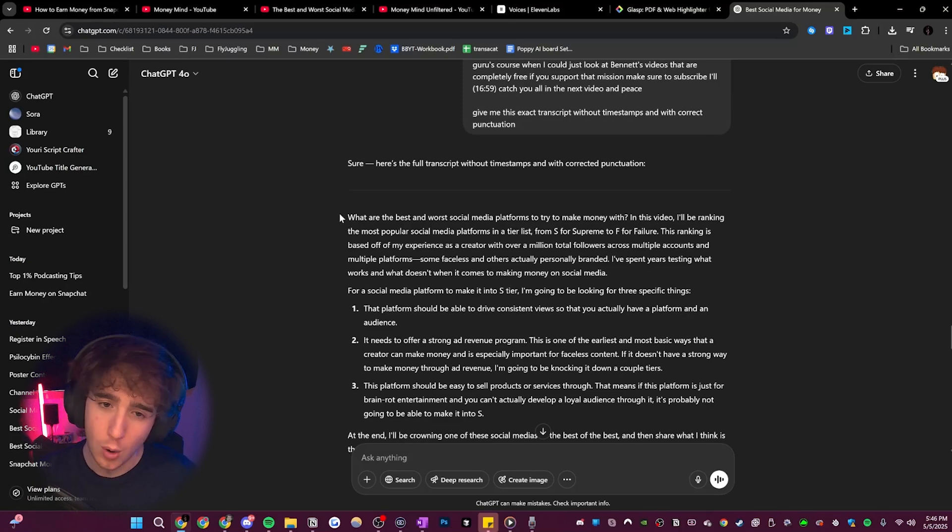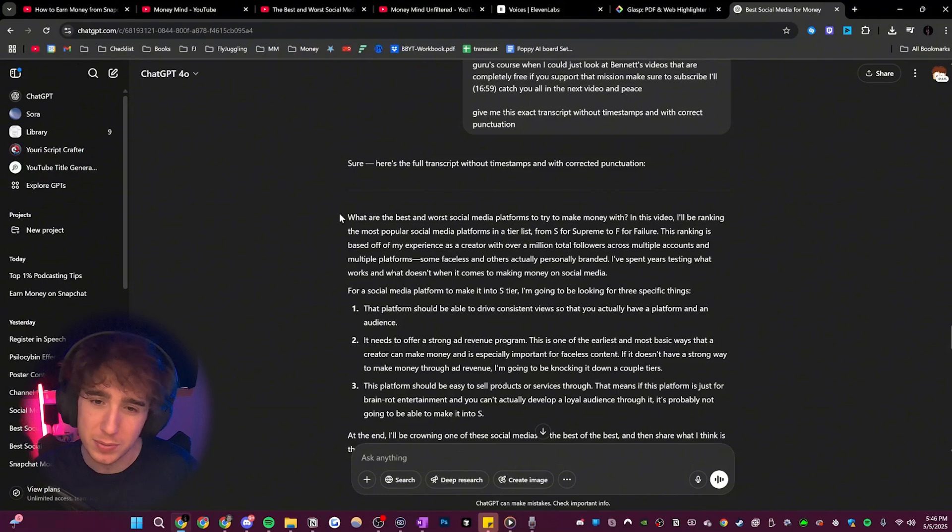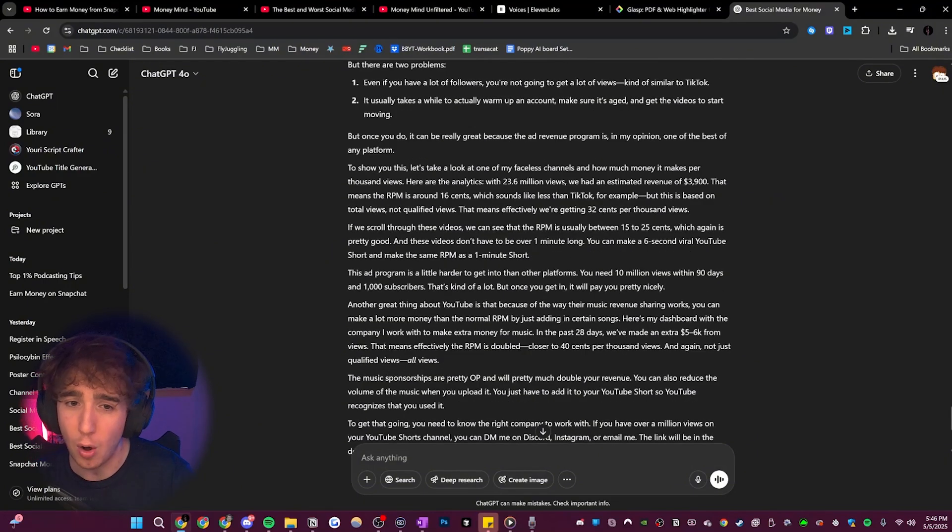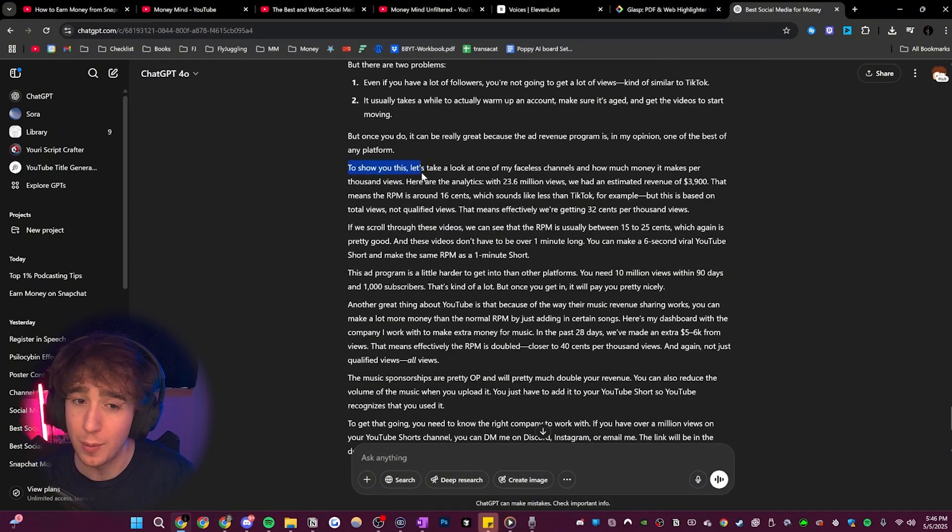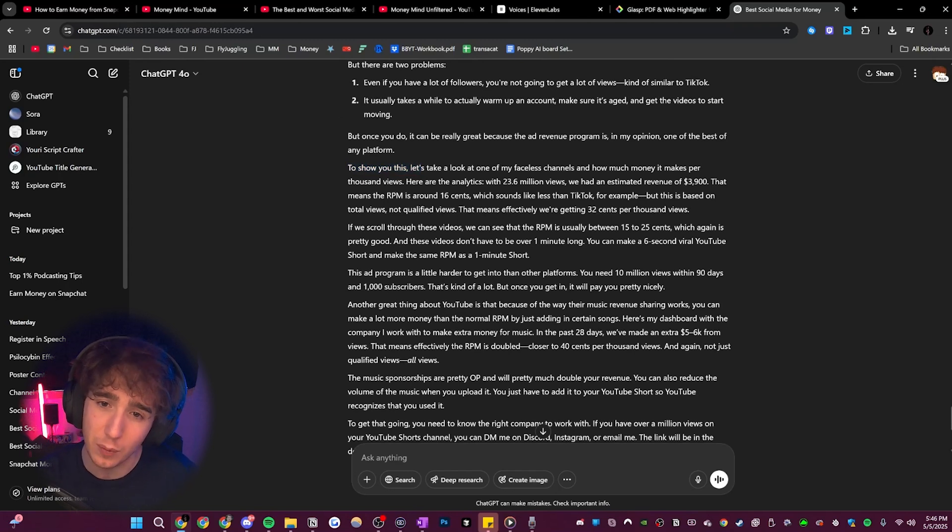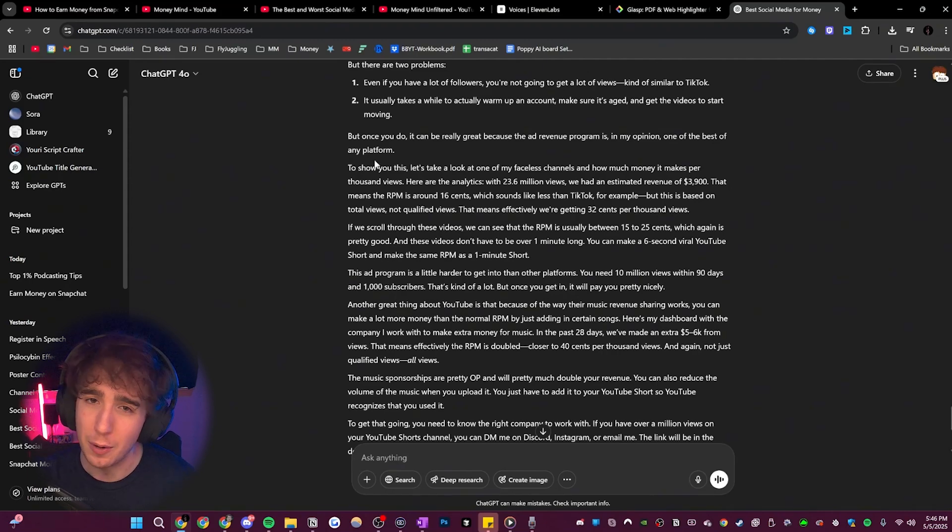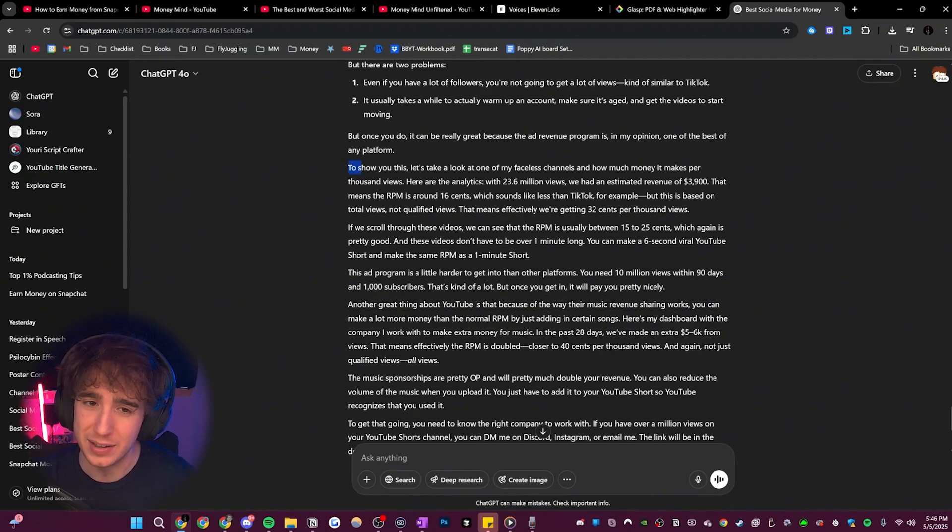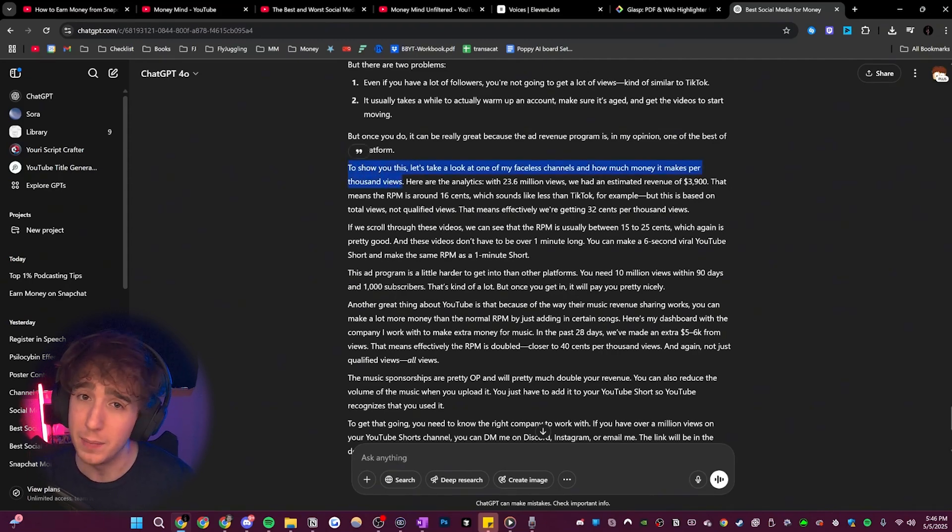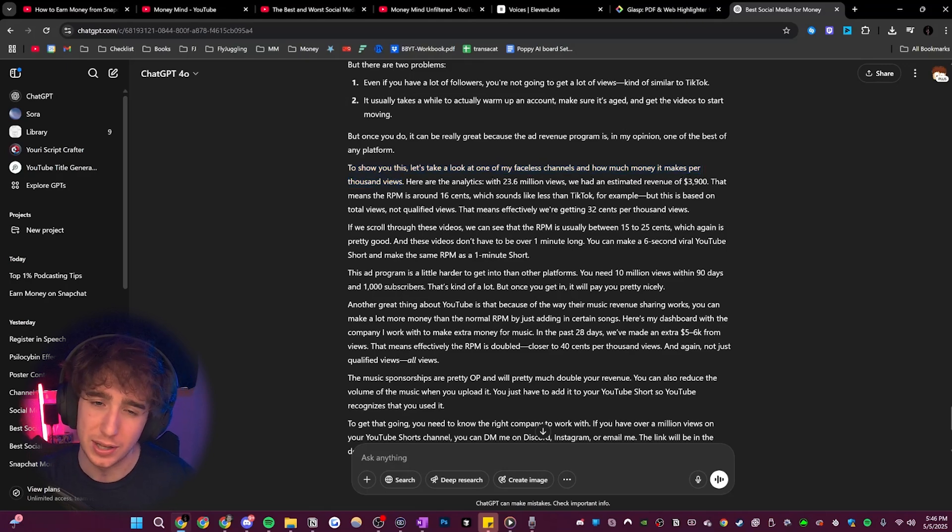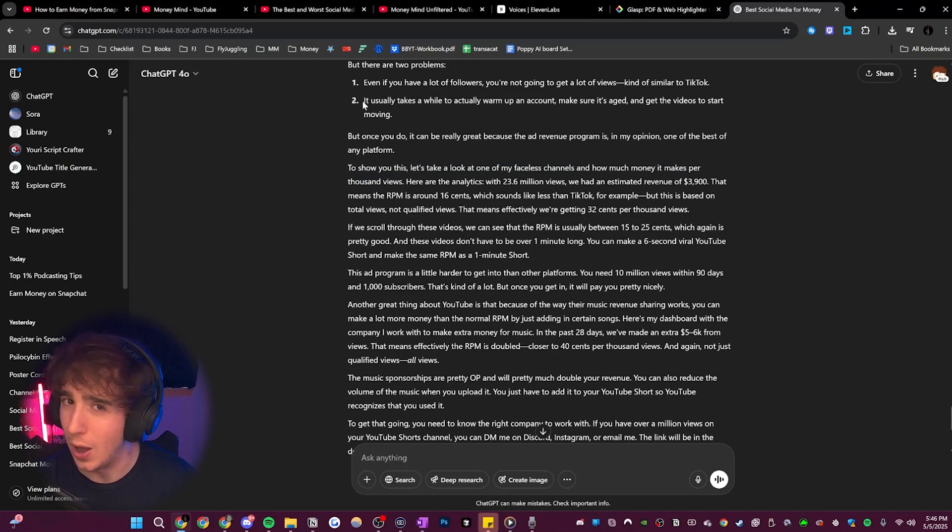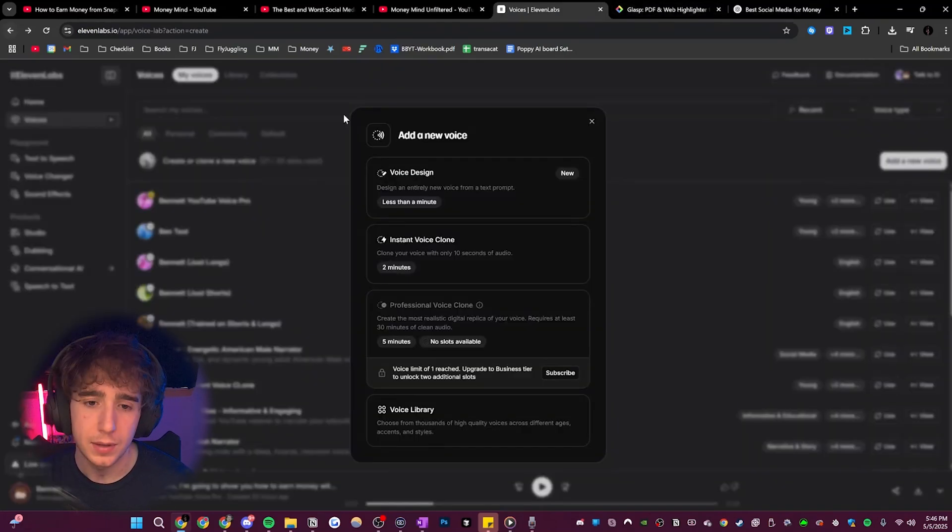So if I start my intro, I might be like, what are the best and worst social media platforms to make money with? In this video, I'll be ranking the most, like I'll talk like in that tone, but then all the way down through the rest of the video, I was keeping that same exact tone. So I would say like, to show you this, let's take a look at one of my faceless channels and how much money it makes per thousand views. Now, normally in a video, I wouldn't be that excited that late into the video, but I made sure to maintain that pace so it would train the model correctly. Like normally in a video, I would just say like, to show you this, let's look at one of my faceless channels and see how much money it makes per thousand views. But no, I kept up my excitement the whole way through.